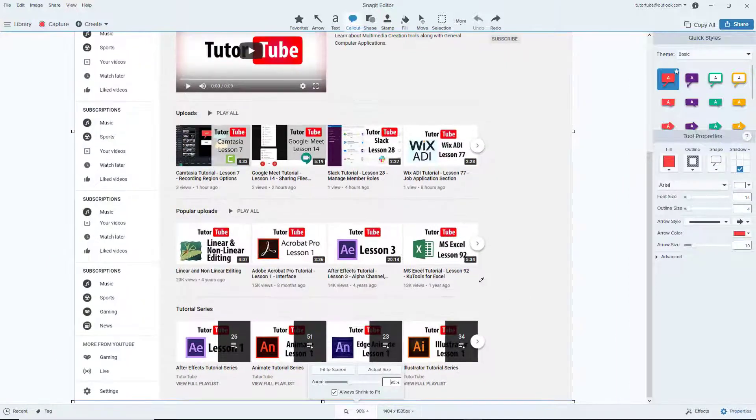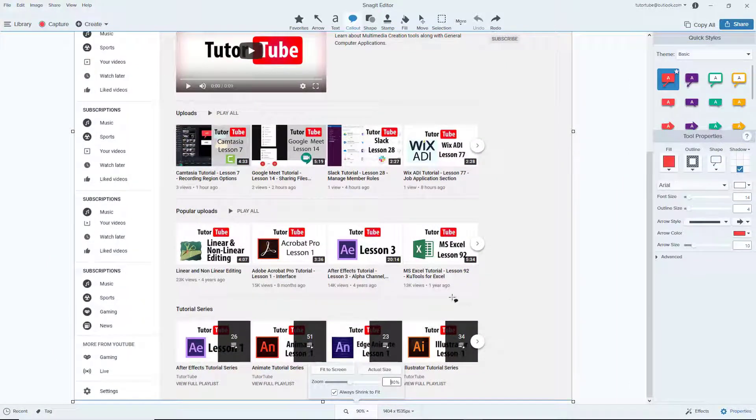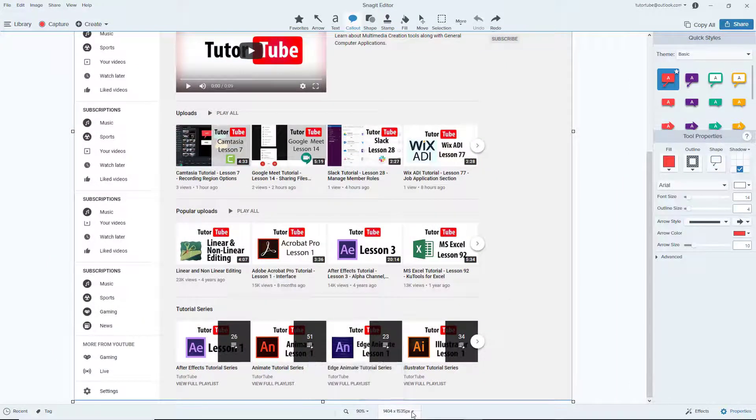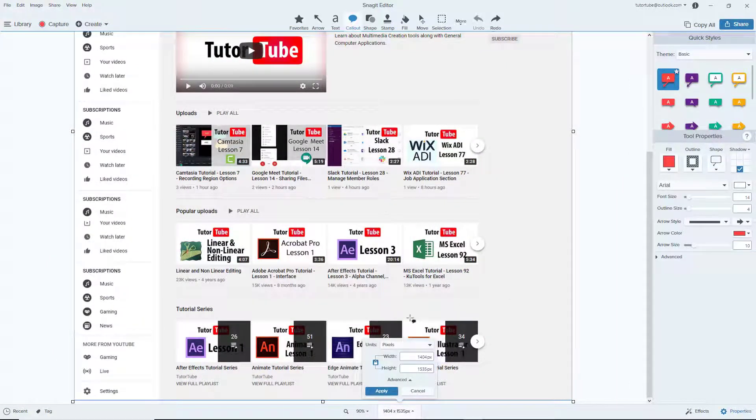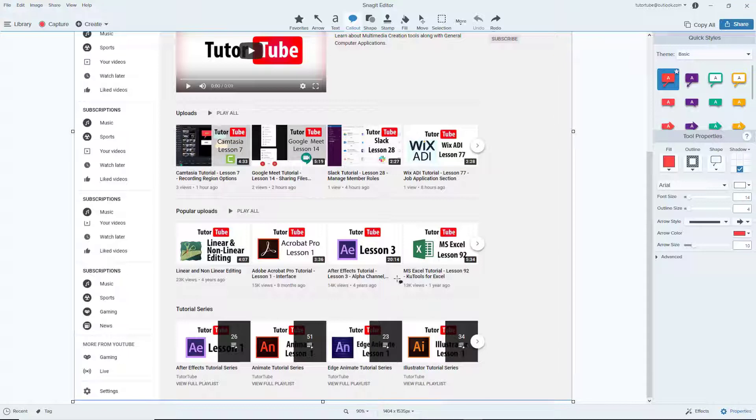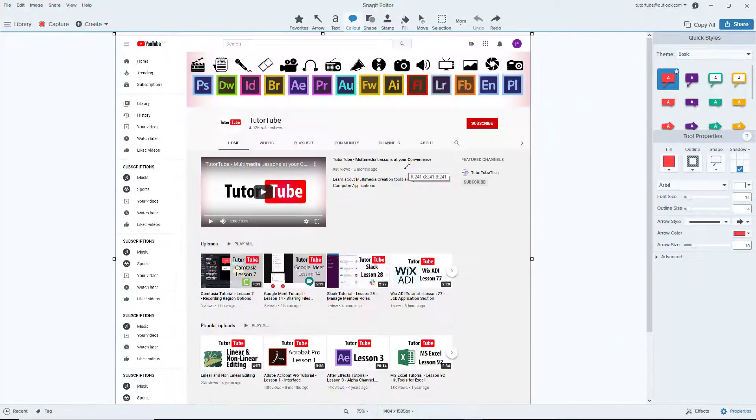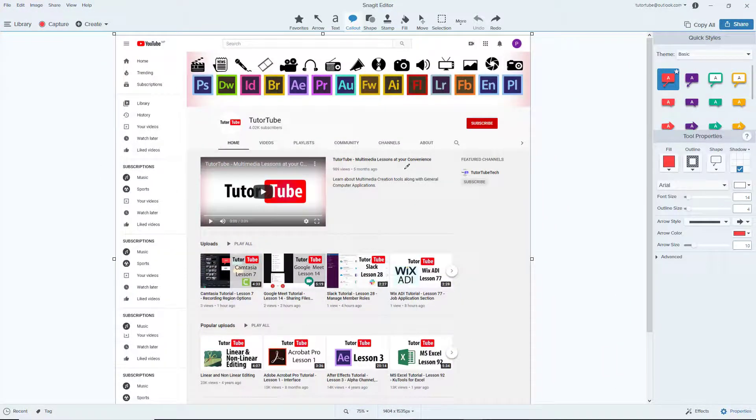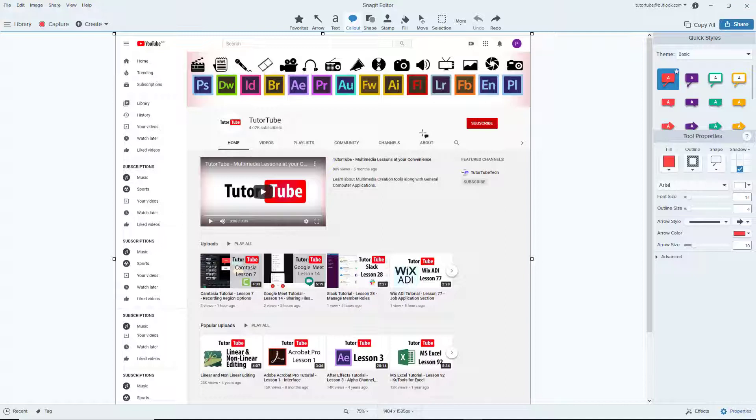You can see that there's height and width pixels given for this particular image. This is how you can navigate around and work with screenshots inside of Snagit editor in order to start editing your pictures.